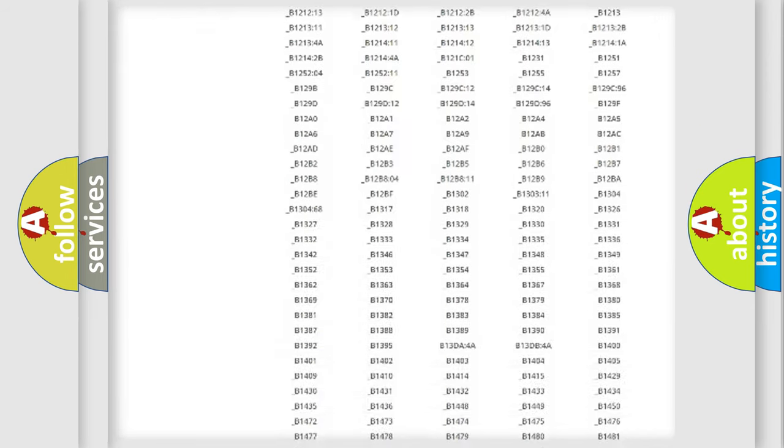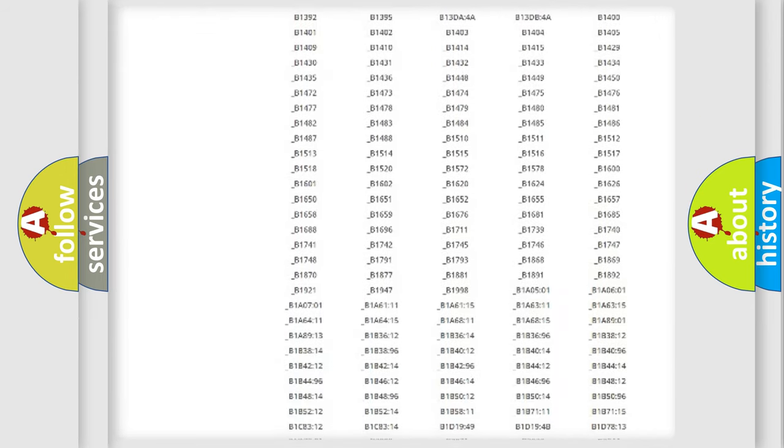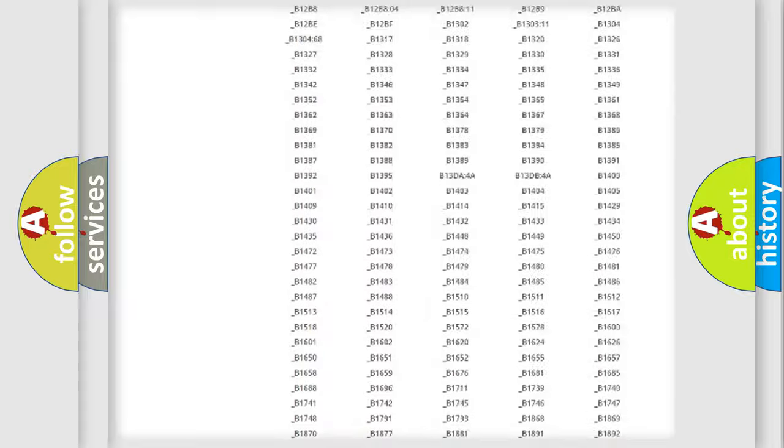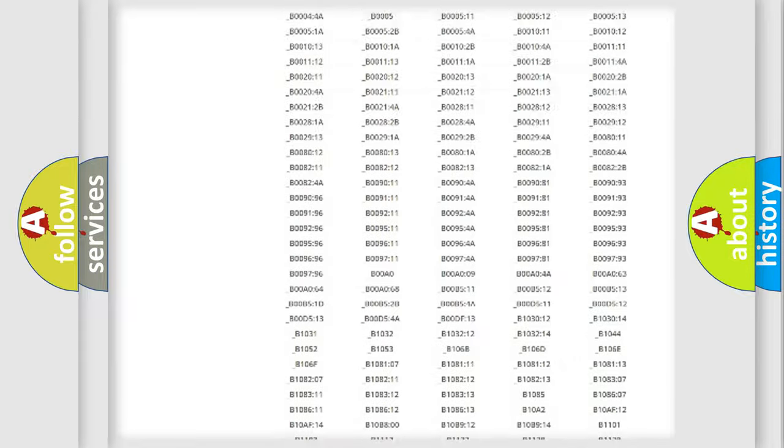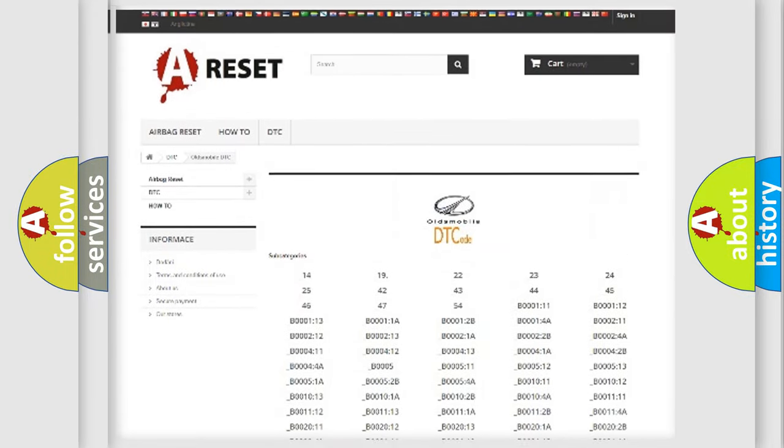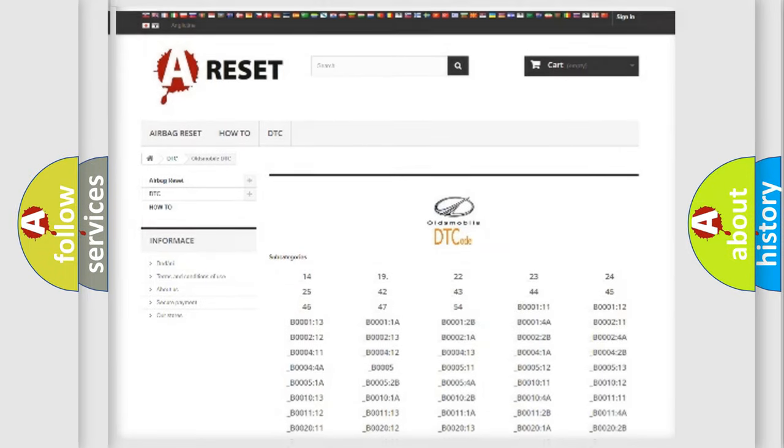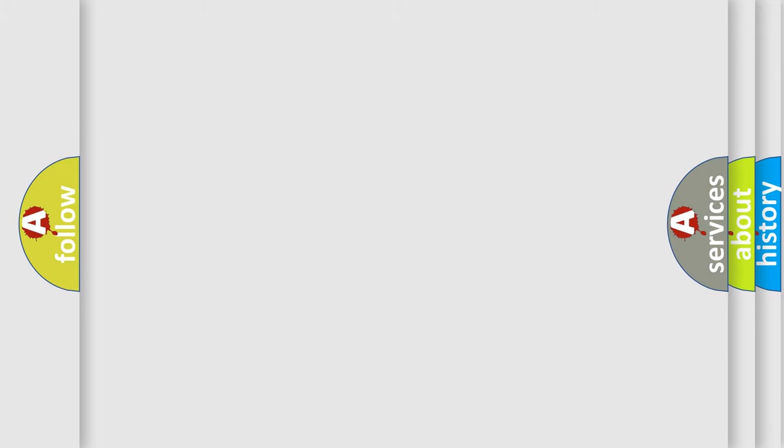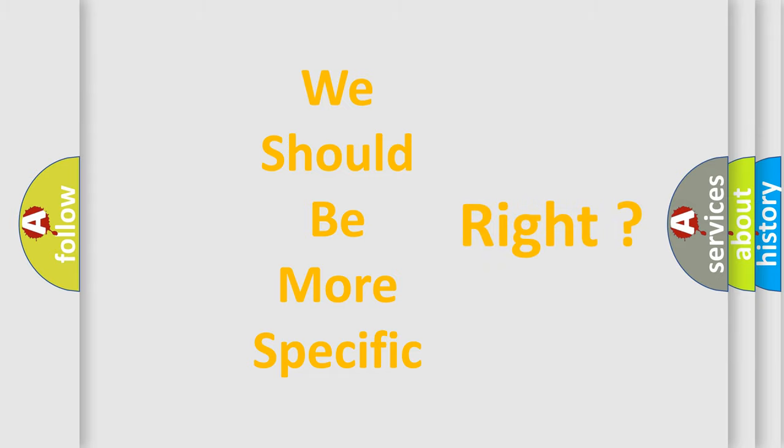You will find all the diagnostic codes that can be diagnosed in Oldsmobile vehicles, and many other useful things. The following demonstration will help you look into the world of software for car control units.